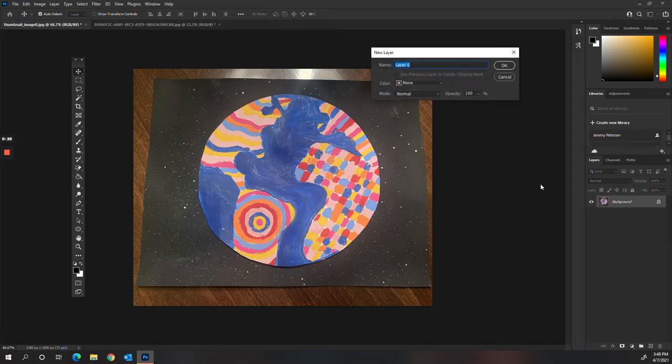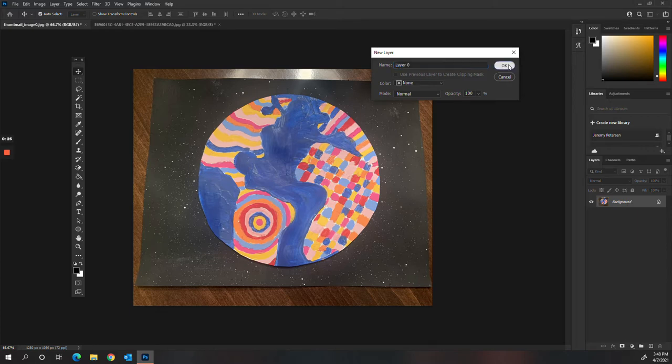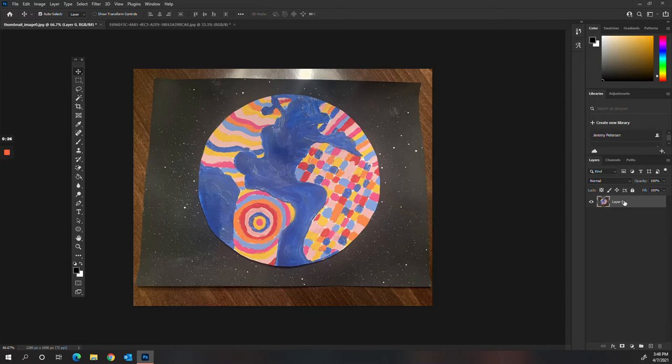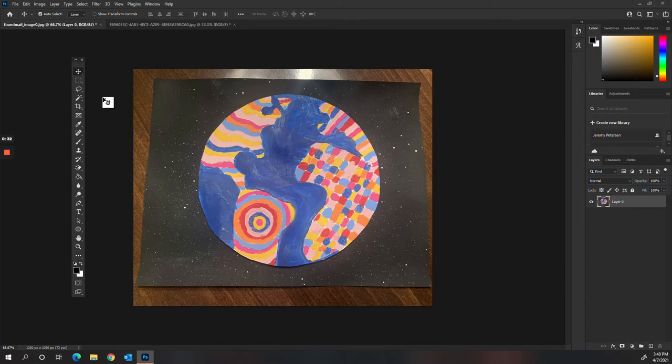I'm going to double click on background. You can rename this whatever you want. I'm just going to call it layer 0 and then hit OK. By changing this, it unlocks the background so we can now edit and work on this picture.